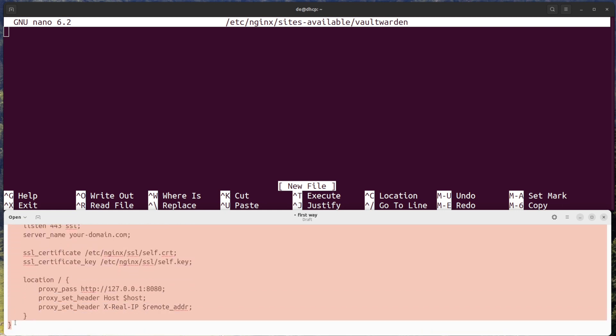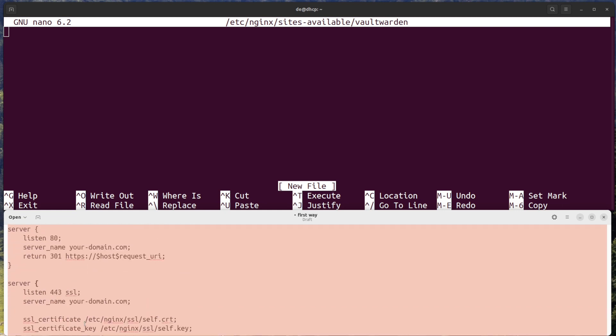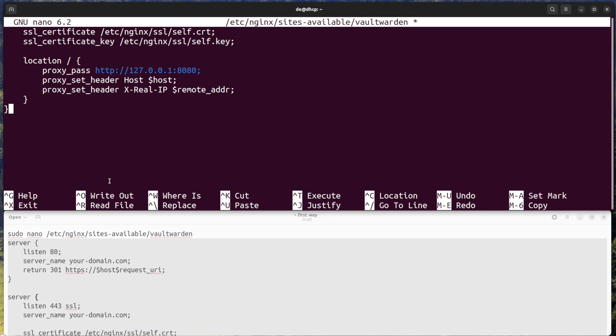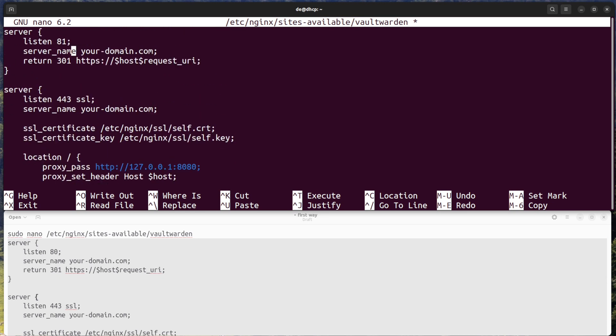Paste the following configuration into the file and change the server_name lines. Replace yourdomain.com with your own domain name or IP address.